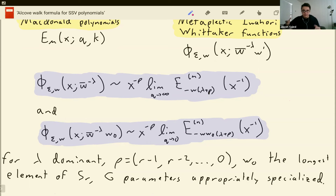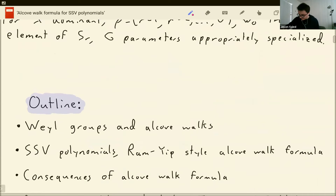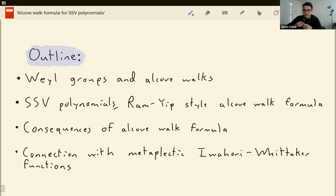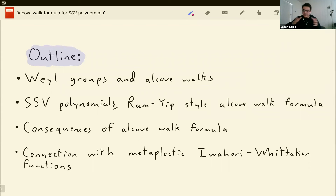Let's get into some background and talk about SSVs. We'll start with some background — I'll remind you about how affine Weyl groups work and explain alcove walks. Then we'll go into SSV polynomials and I'll state my alcove walk formula, which is really an imitation of what Ram-Yip did in the McDonald setting. Then we'll talk about some consequences, and finally we'll use those to see what Whittaker functions are doing here.